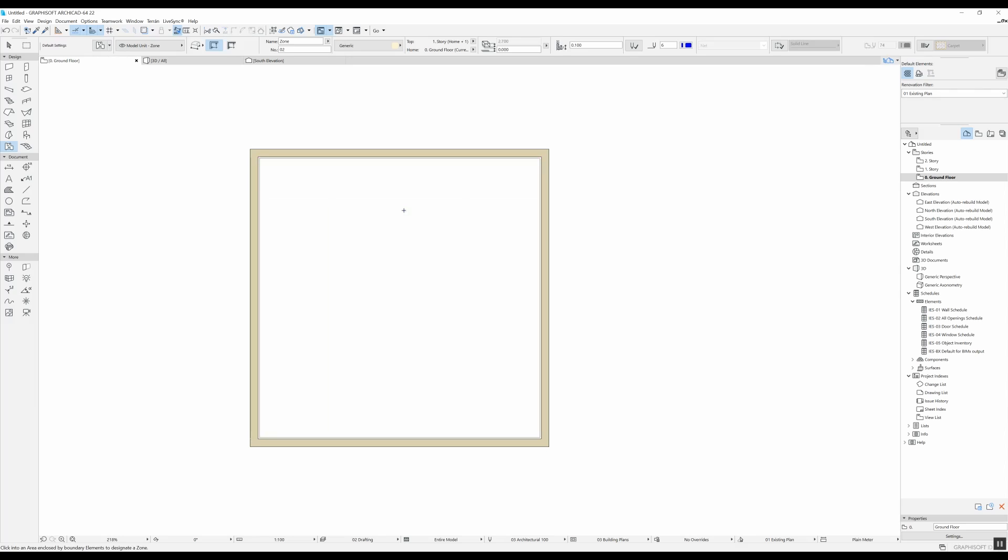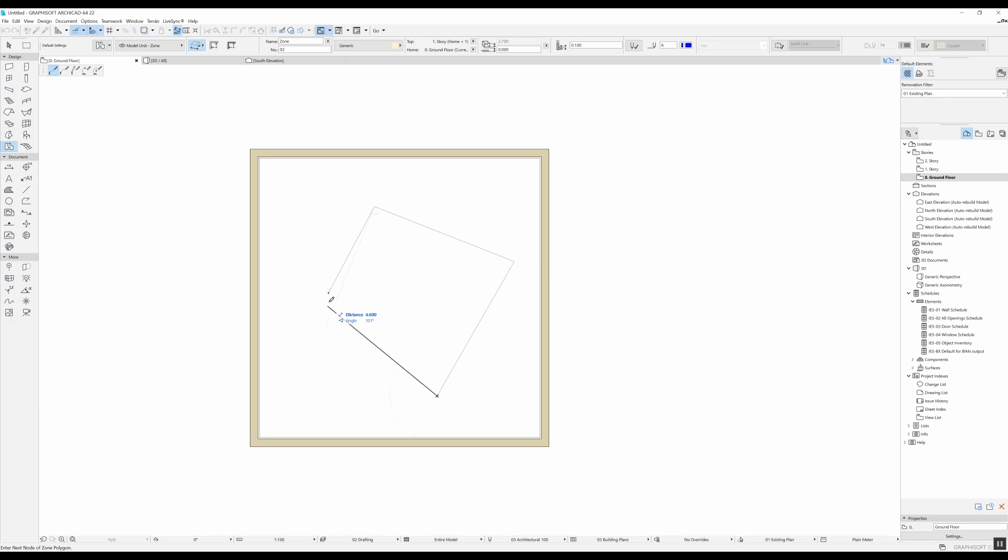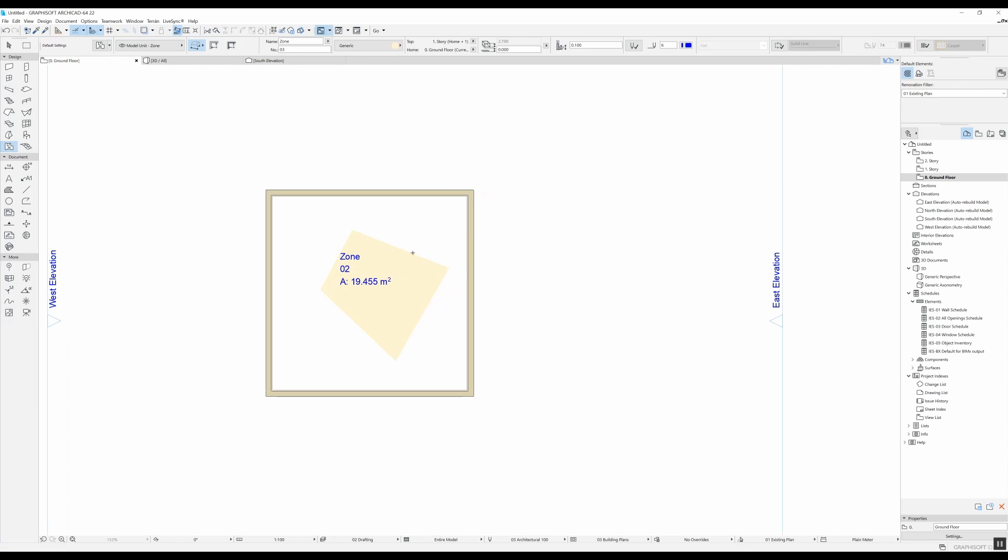I'm going to delete this for now and I'm going to show you this other method, and these are basically just your polyline, rectangular, rotated rectangular options. So with this you can just draw whatever area you want and you have your zone.